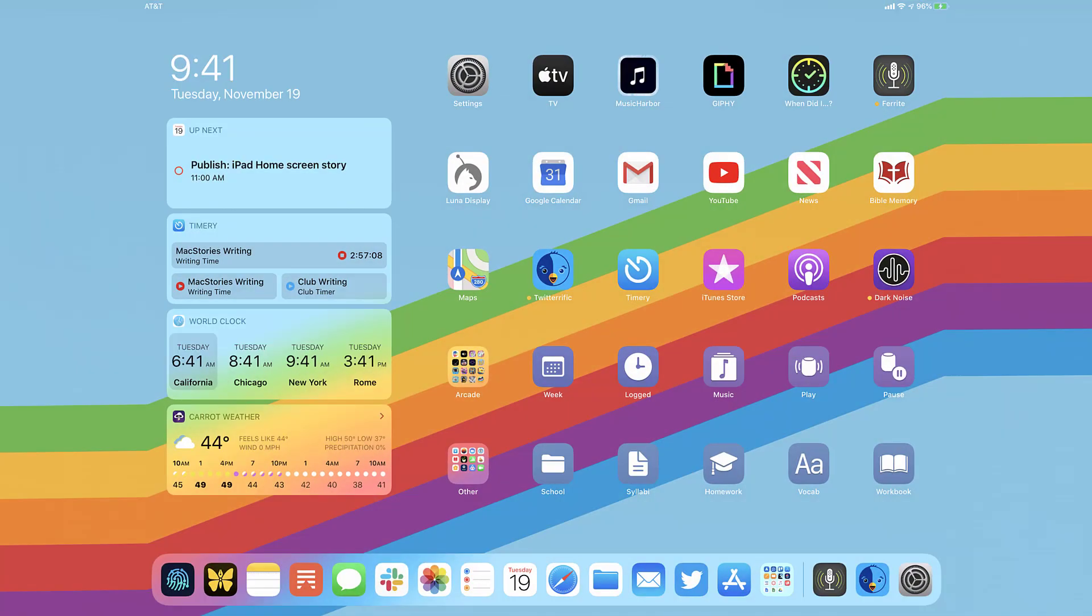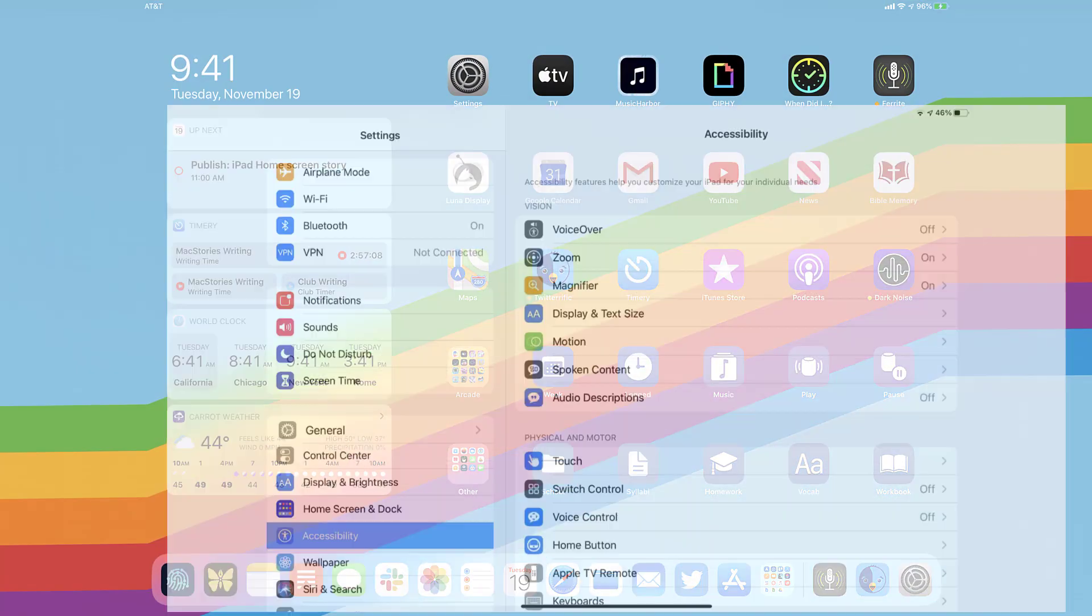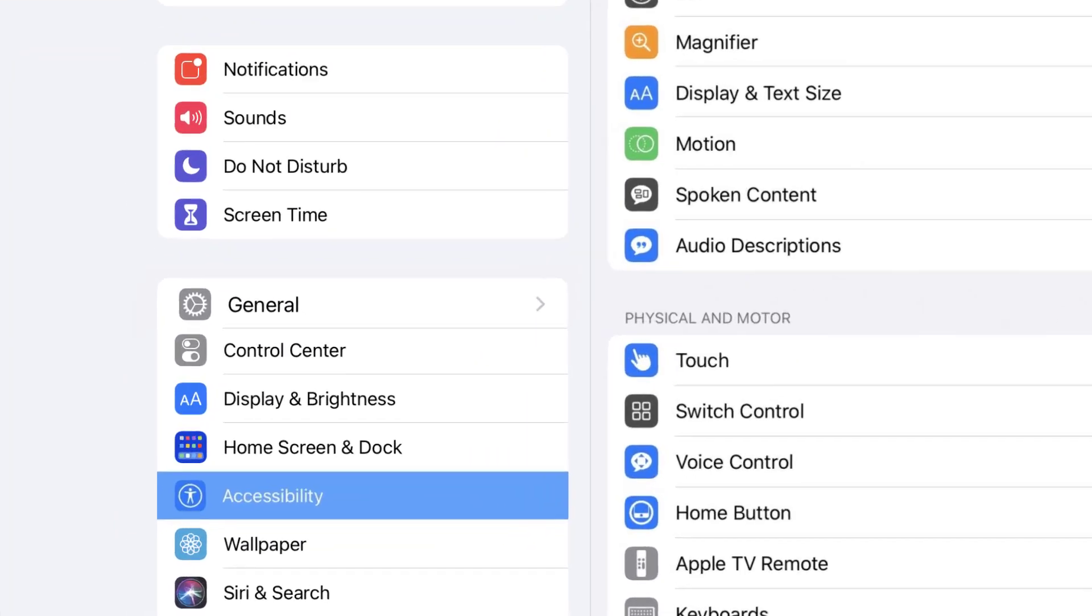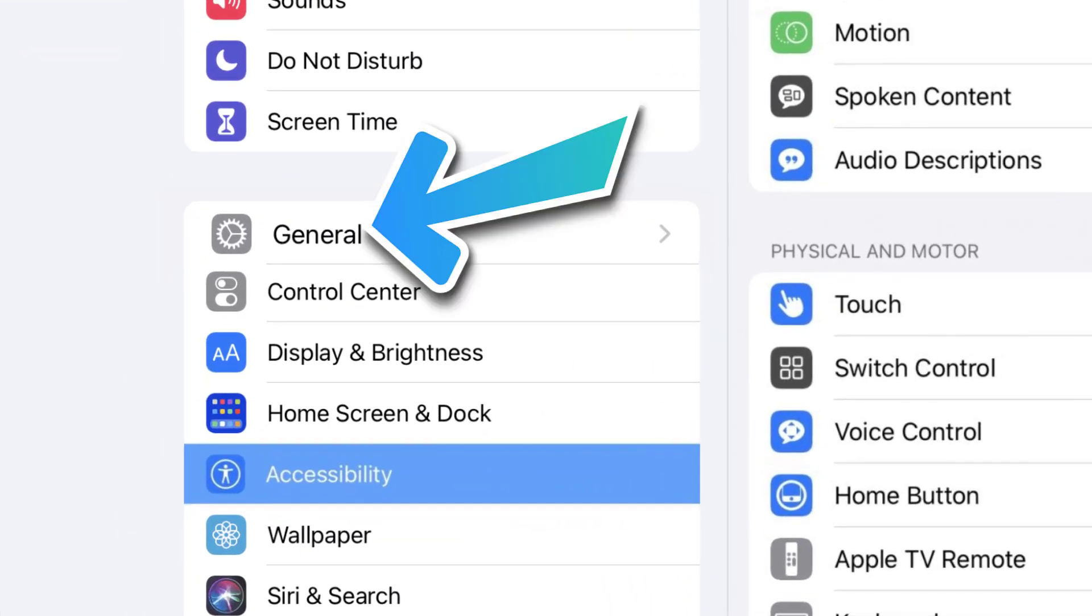So the first step is to tap on this icon to open up your device settings. Step two, scroll all the way down to general and tap on it.